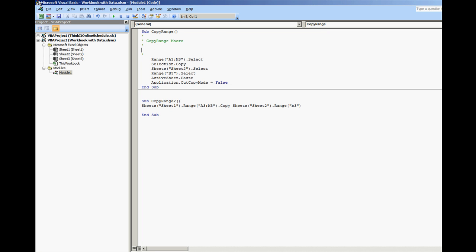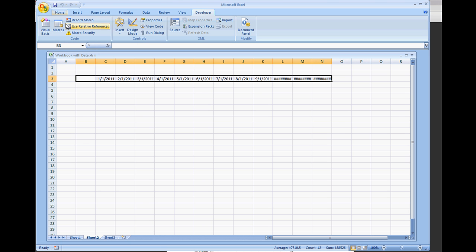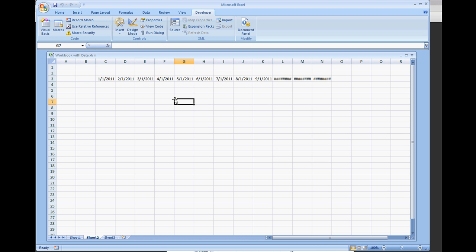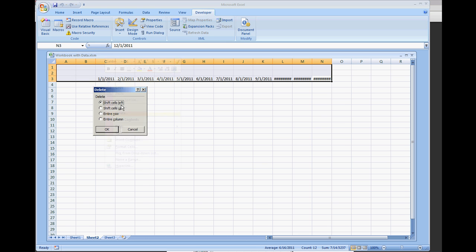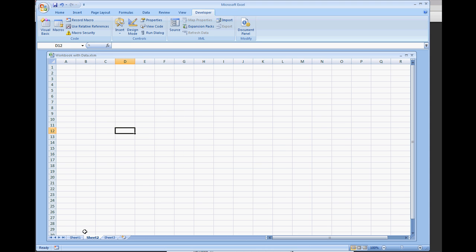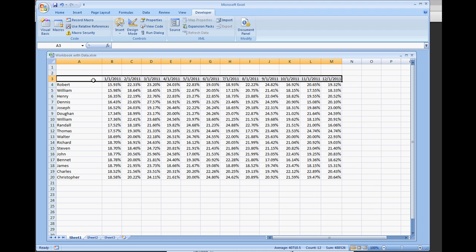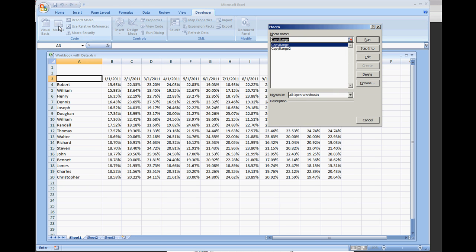So I'm going to close out the VBA environment and look at our Excel environment. I'm going to clear this out and go back to sheet 1 and I'm going to rerun that macro. Macro, but I'm going to do copy range 2. Select run.